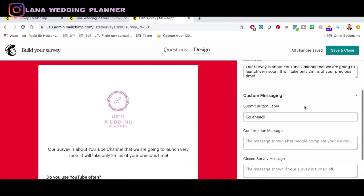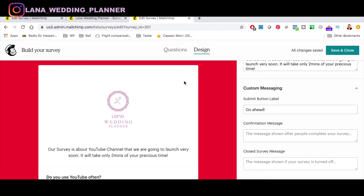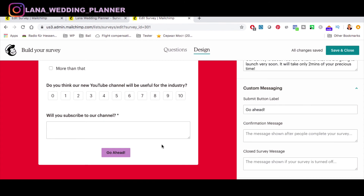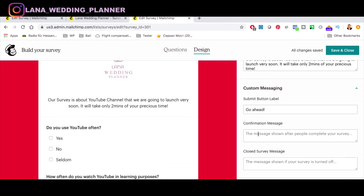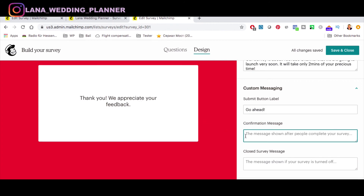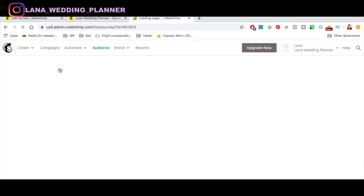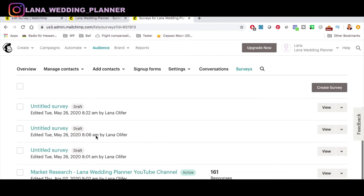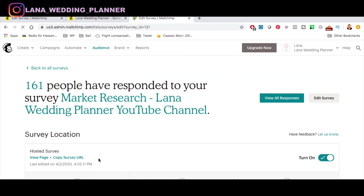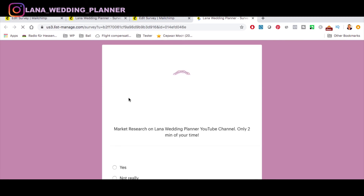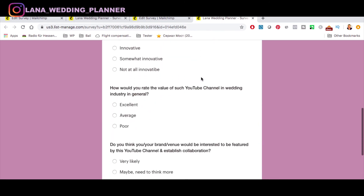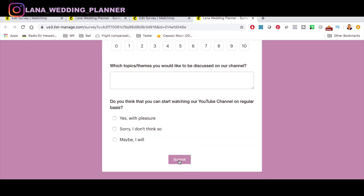Don't forget: once you have questions and design set, you also need a confirmation message for when the person hits submit. For example: 'Thank you, we appreciate your feedback.' You can put any text here. Save it and go back to all your surveys. This is how our completed survey looks — fully branded background colors, survey name, questions of different types, and a customized submit button.